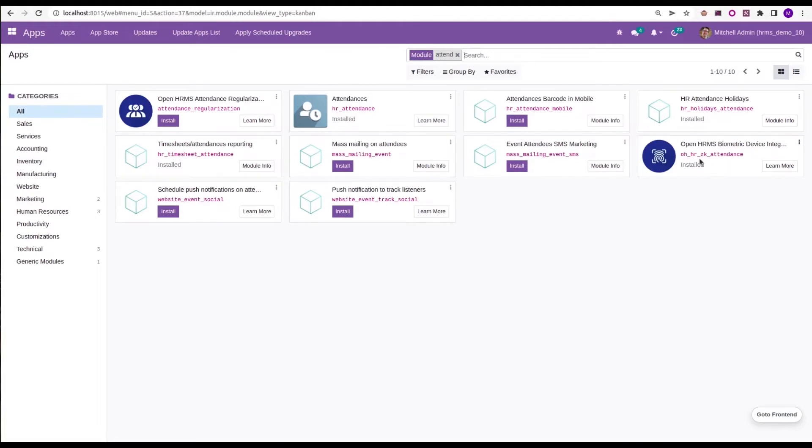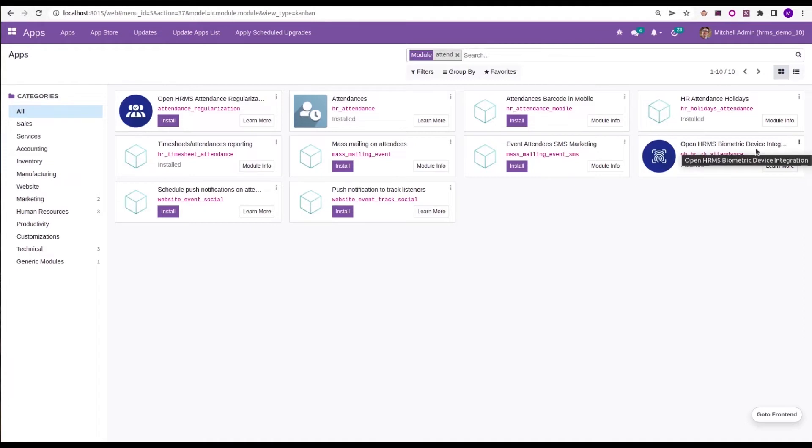The technical name is OH_HR_ZK_attendance - that is openHRMS biometric device integration. Once we install this module, you will be able to access this feature.